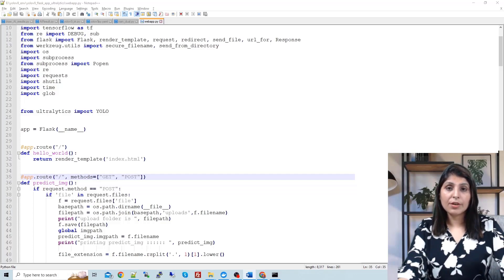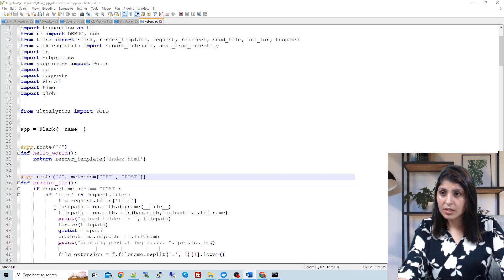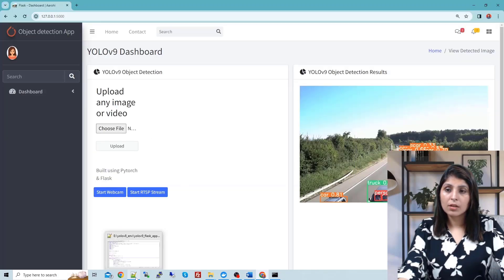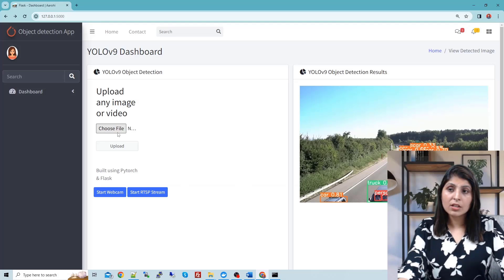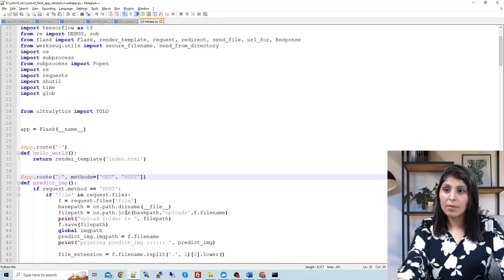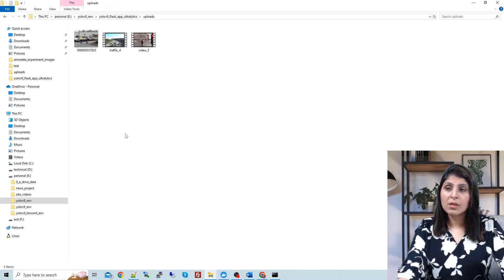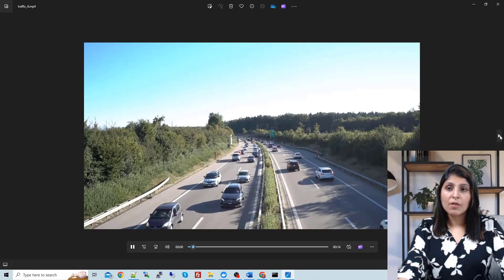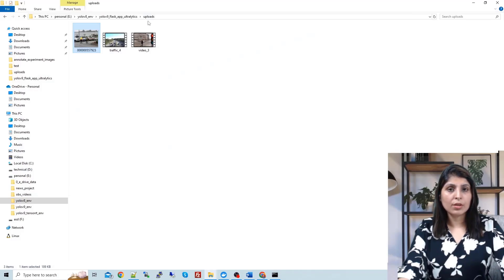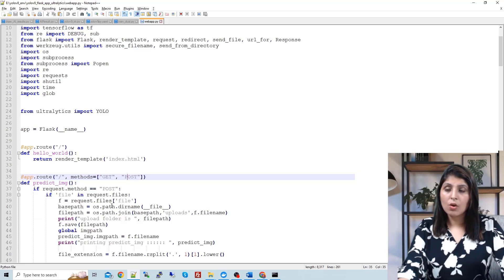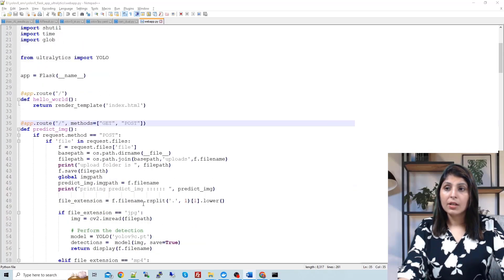It retrieves the uploaded file and saves it to a specified directory. Whatever file the user selects — whether it is an image or a video — we store it in a folder named 'uploads'. I have created a global variable called 'image_path' and stored the filename there. Then we check the extension of the uploaded file to determine how to process it.